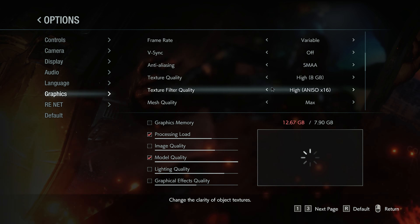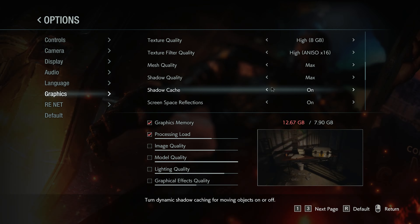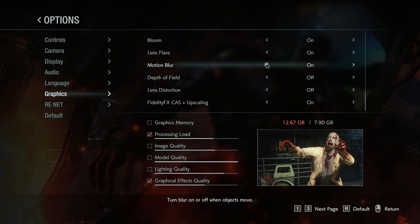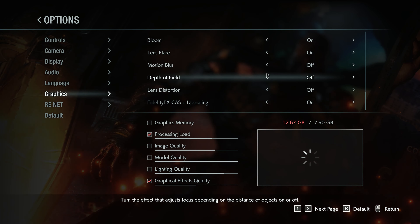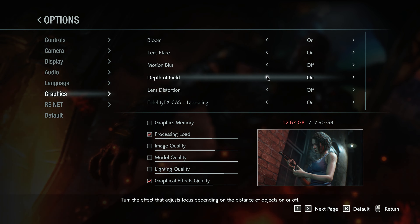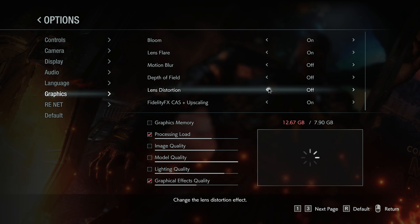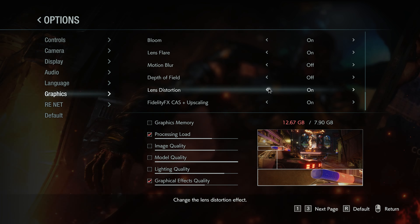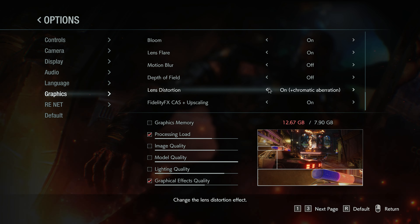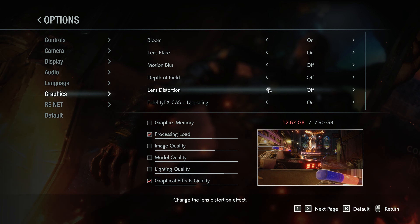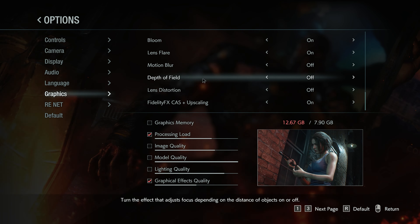And as always, make sure you turn off all the awful post-process effects like motion blur, depth of field, and lens distortion that have no business being in a video game, especially during the gameplay.